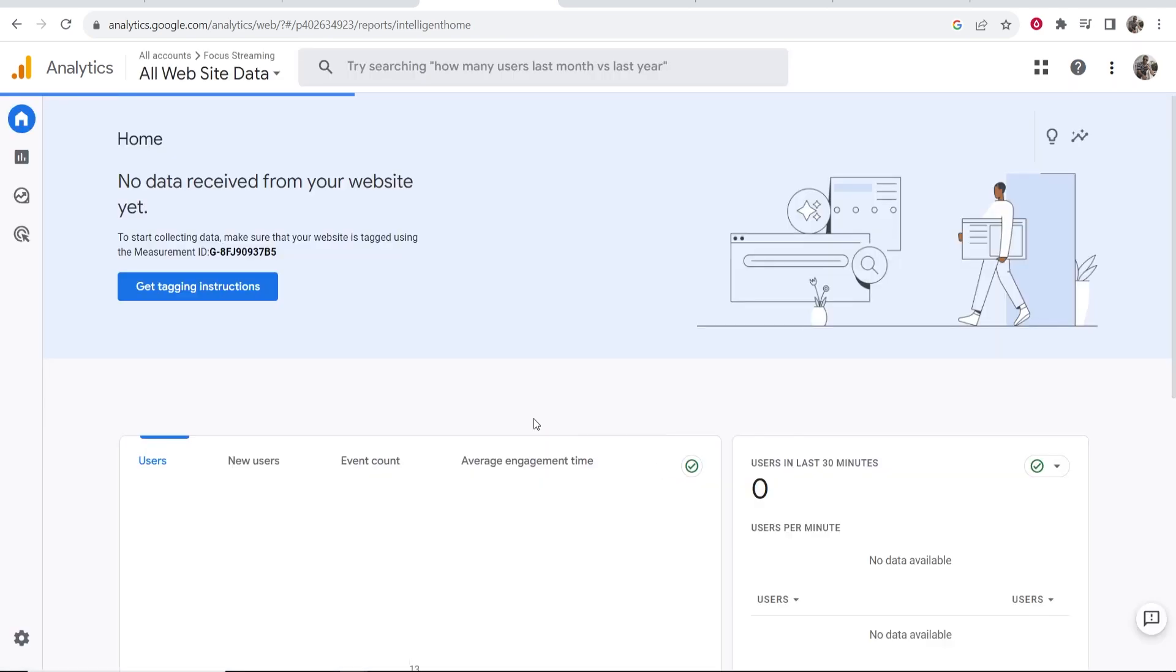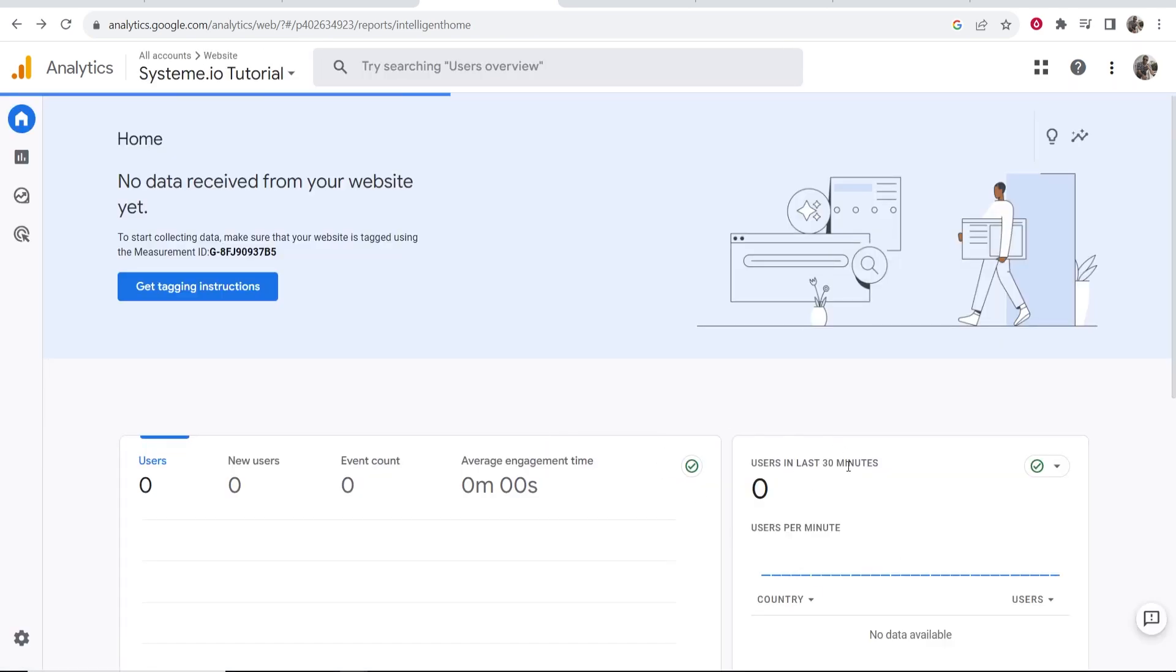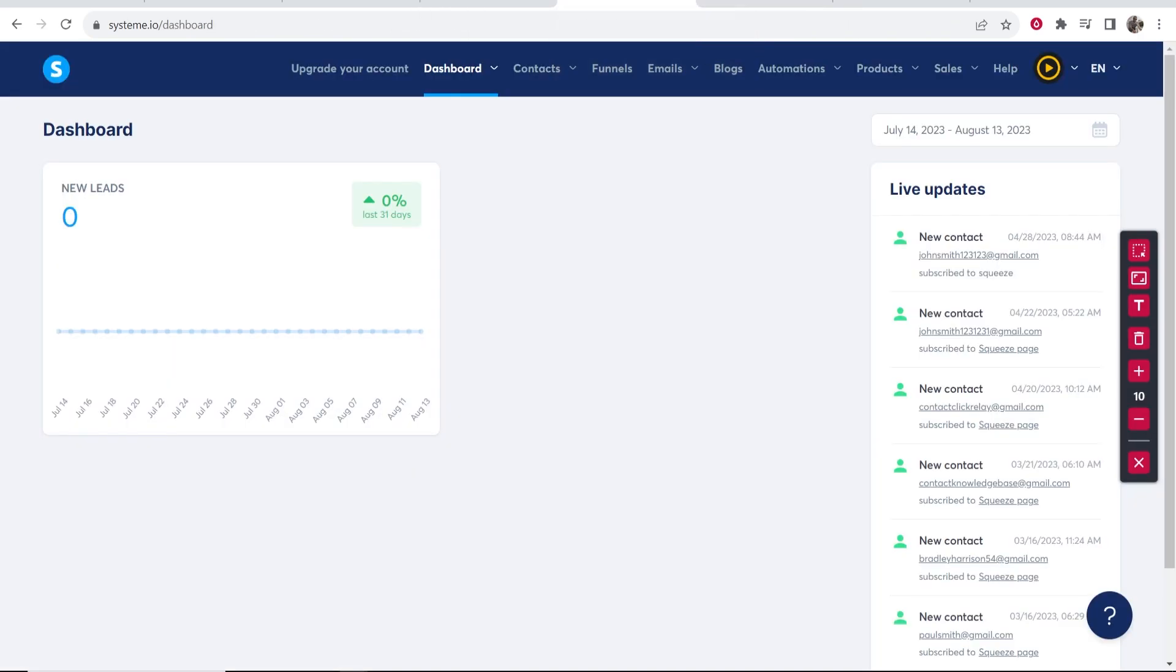Right now no data has been received, so we're going to have to wait up to the full 48 hours. But that's how you can connect your Google Analytics to System.io.